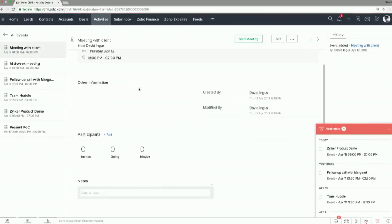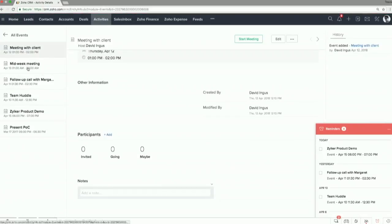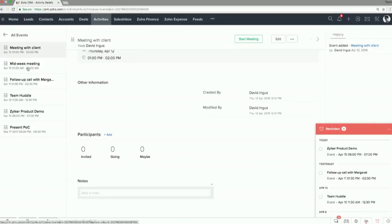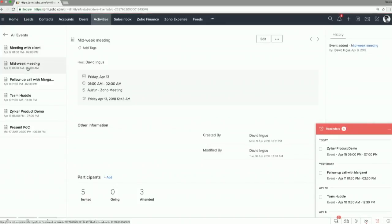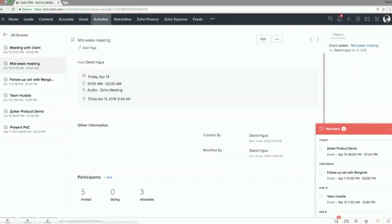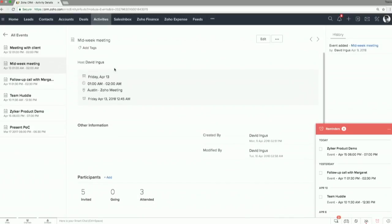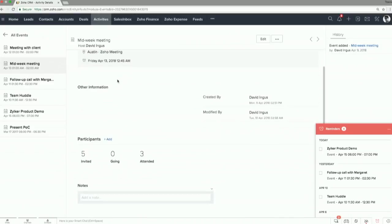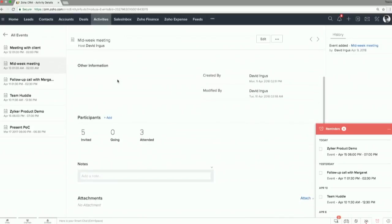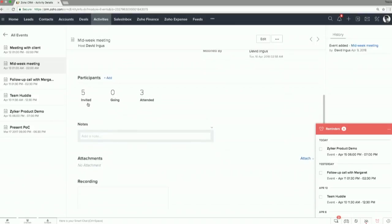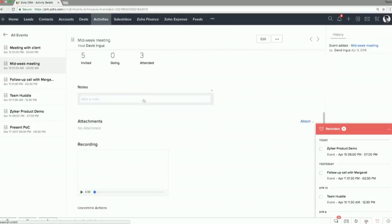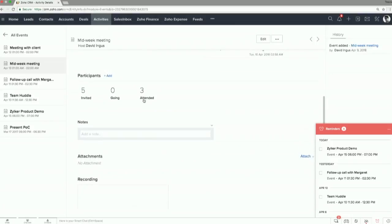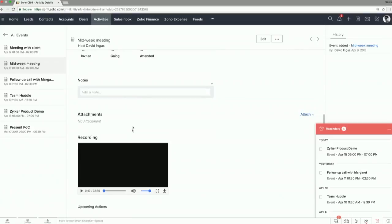So I've built some other meetings. I've pre-built these things, and they have people associated with them, more data. So let's look at one of those. It's more informative. So this is a midweek meeting hosted by David Ingus. That's my account here. We have five people invited. Three have attended. And we have a recording attached down here.